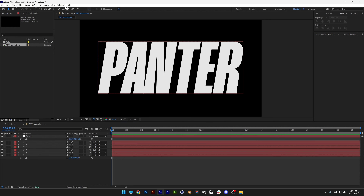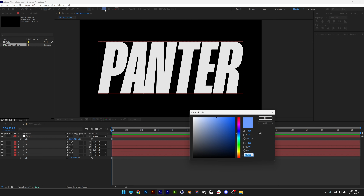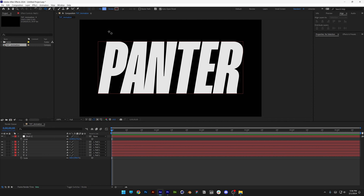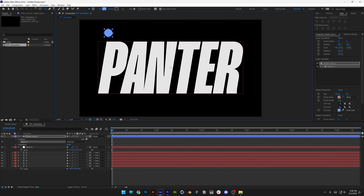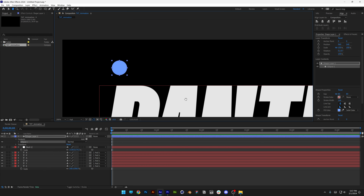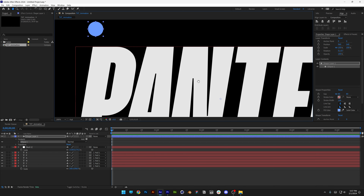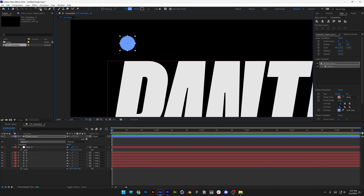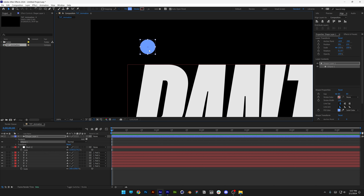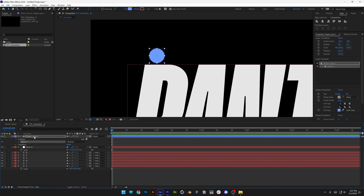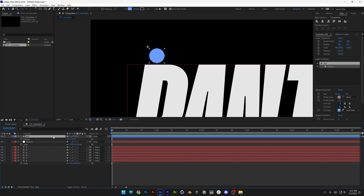Now we need to create the ball. Select the Ellipse tool, change the fill color, press and hold Shift to create a circle. Make sure the anchor point is in the center — press and hold CTRL, double-click on the Pan Behind tool so it jumps to center. Position the circle, then right-click, rename it 'ball', and press P for position.